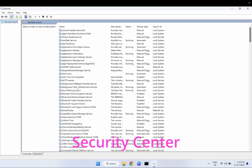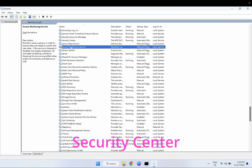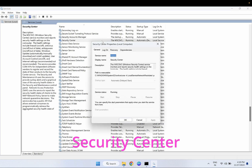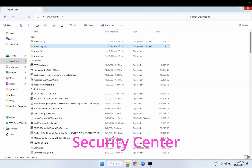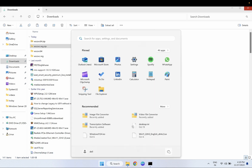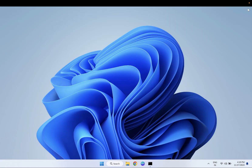Open Services and check if the service is running — run it as admin. Look for Security Center and make sure it is running. Double-click on it and ensure the startup type is set to Automatic or Manual and the service is running. If it is not running, restart your system and your issue should be fixed after the restart.